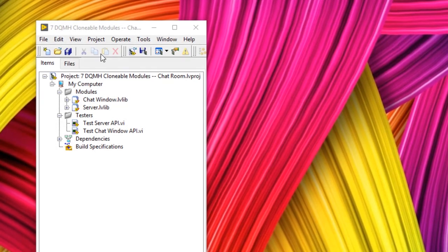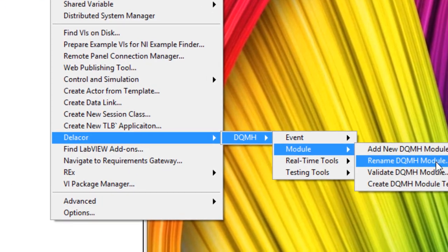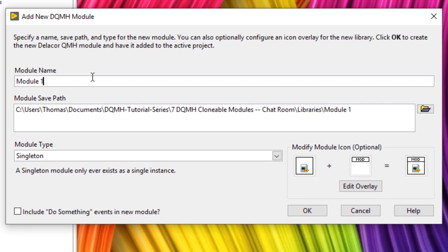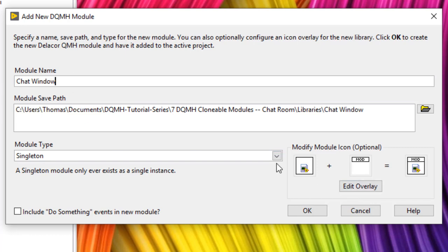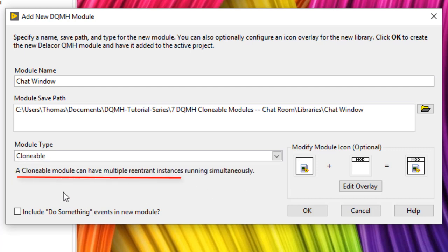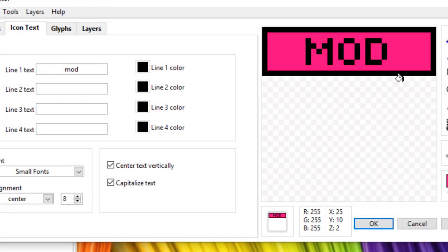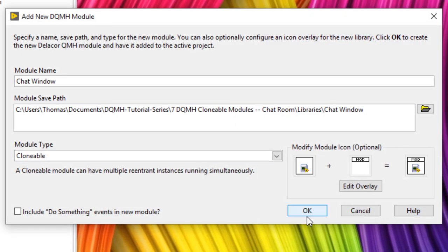To create a clonable module, go to Tools > Delacor > DQMH Module > Add New DQMH Module. I've already created one called chat window. Instead of choosing singleton, select clonable — the description says a clonable module can have multiple re-entrant instances running simultaneously, so we could have n number of this module running. Make sure to edit the overlay so we have a meaningful API, but since I've already created it, I'll cancel — you would click OK here.